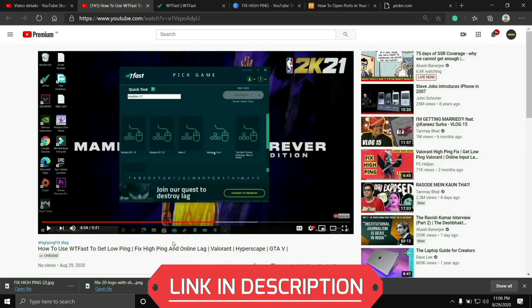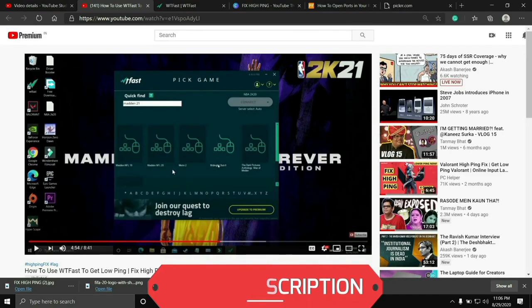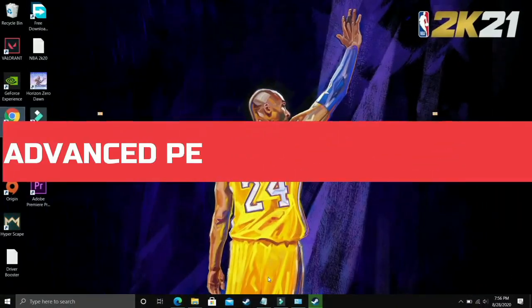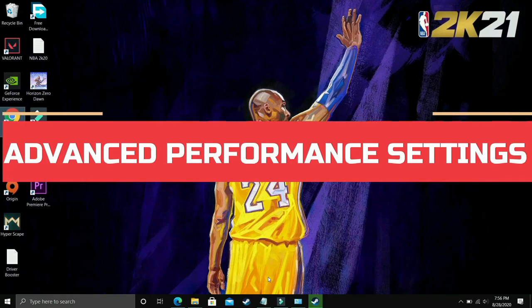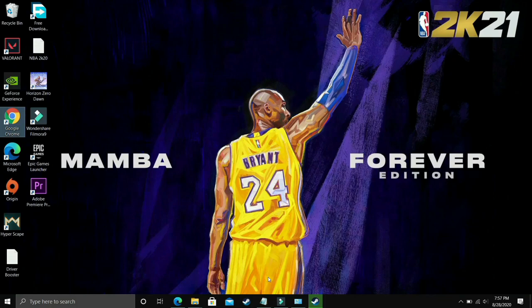So just run your game using WTFast and your problem will most probably be fixed. But if you are still facing this issue, then proceed to the next step. I found this step after searching on many forums and it is a really important step because it is working for most of the users.